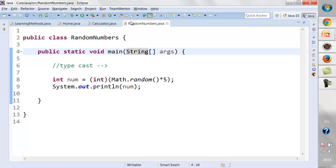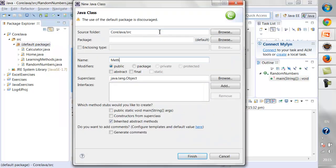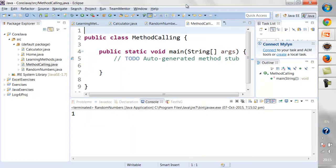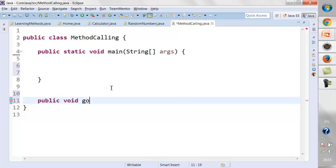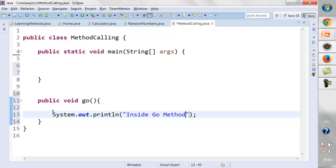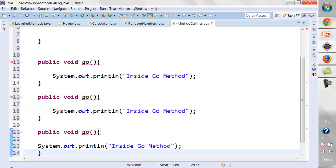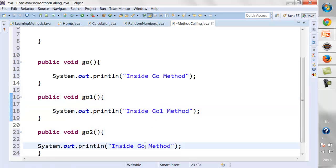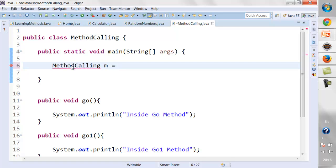Let us understand another important concept: how methods call each other. I'll create a new class called 'MethodCalling'. I'm going to create some methods inside this class — a method called 'public void go'. I'll have three methods and write print statements inside each. To call these methods, I actually need to create an object of the class.